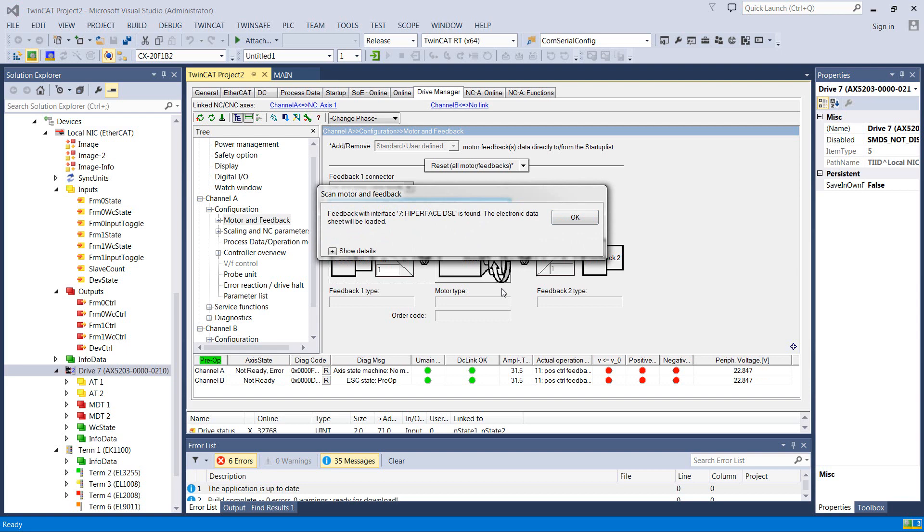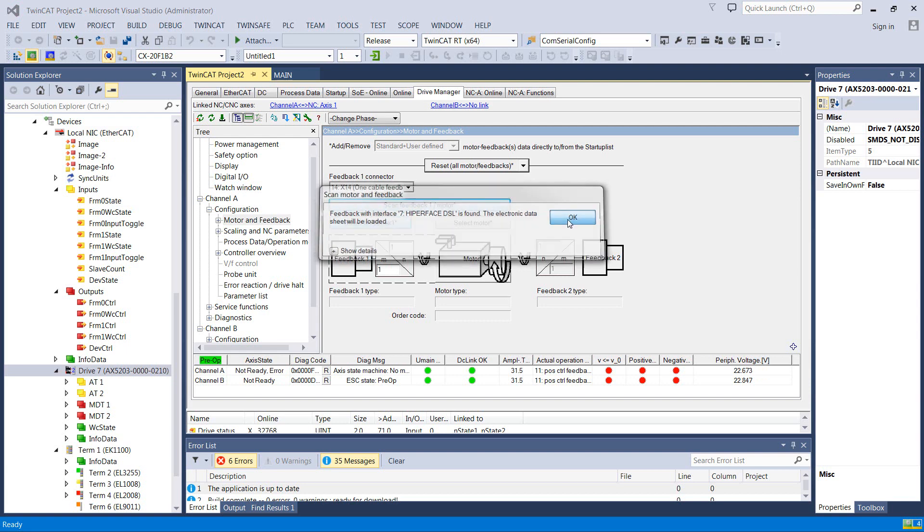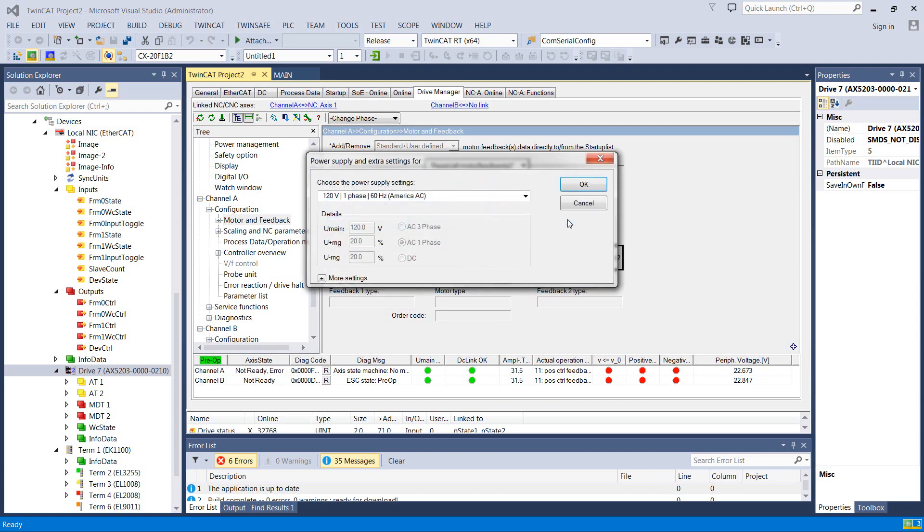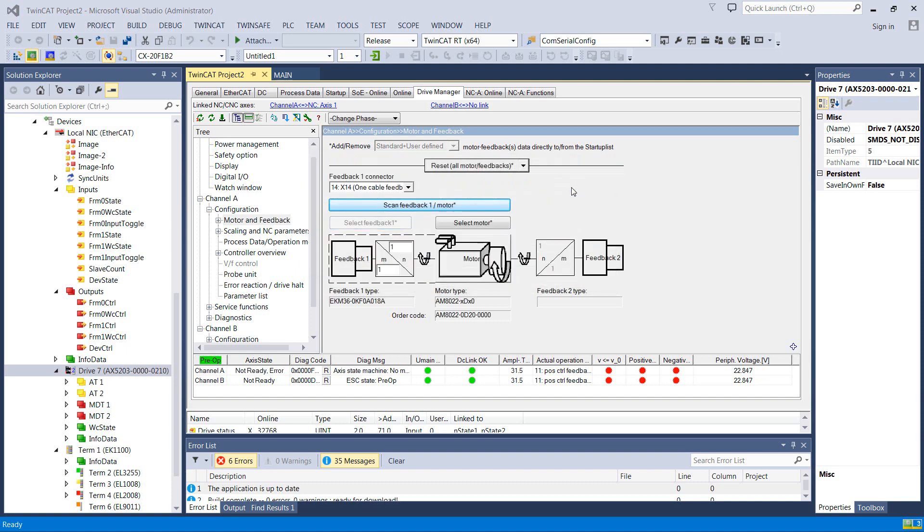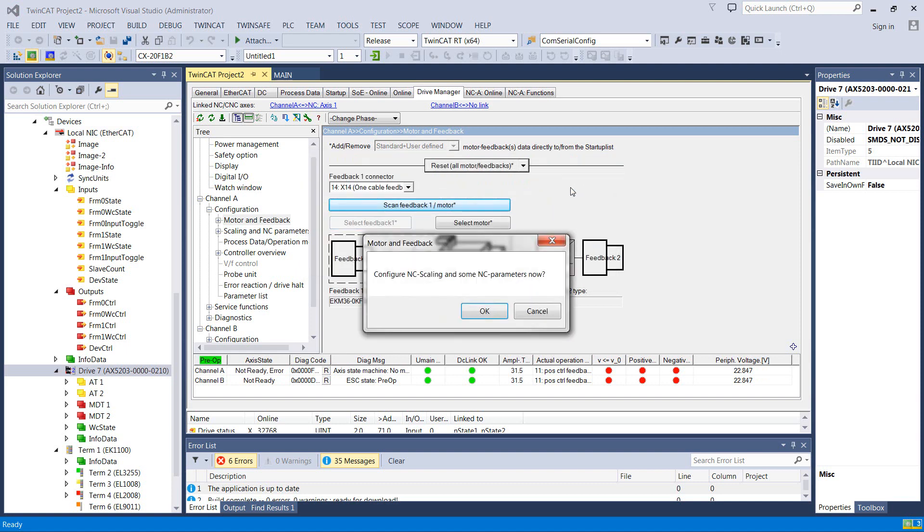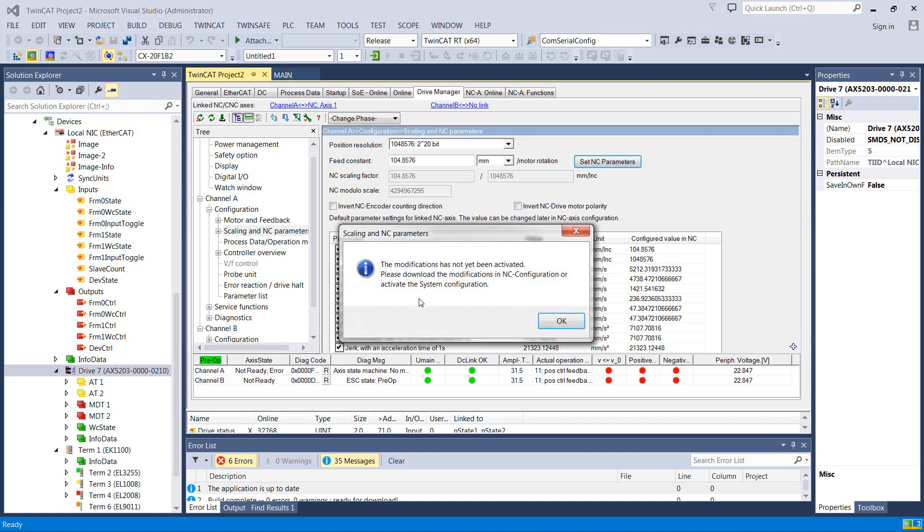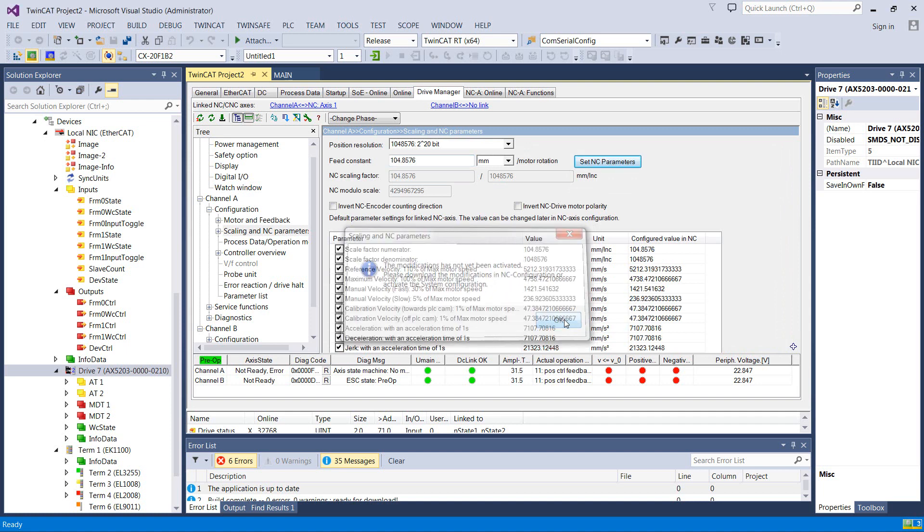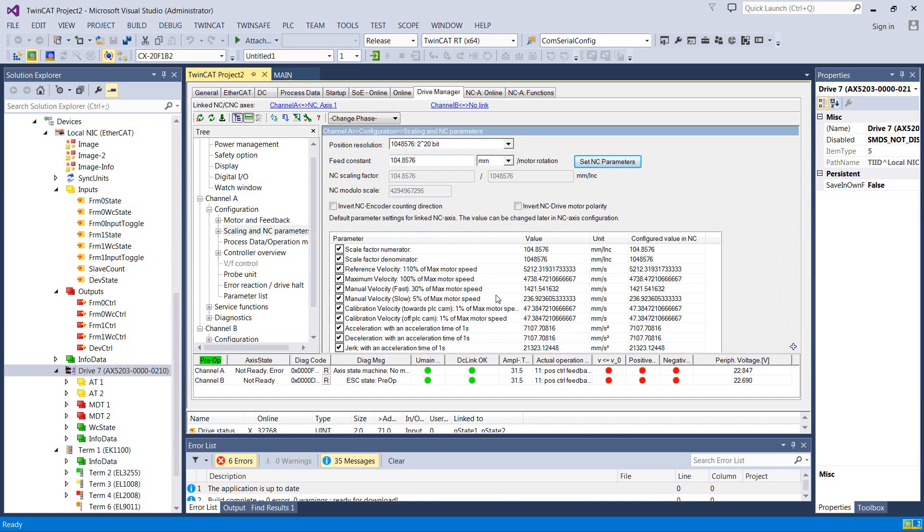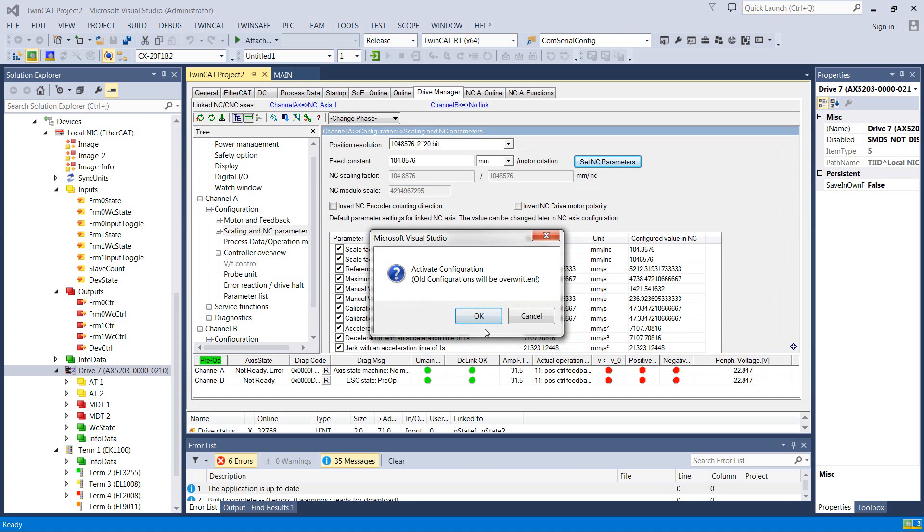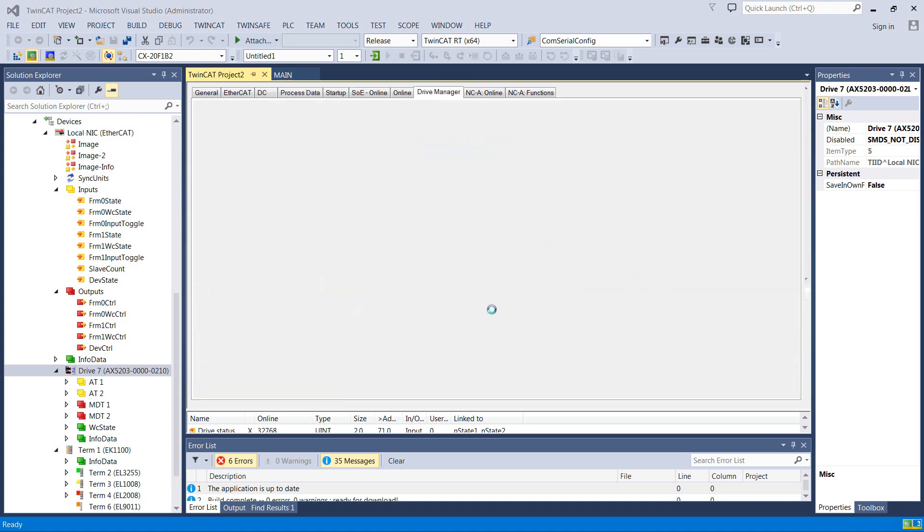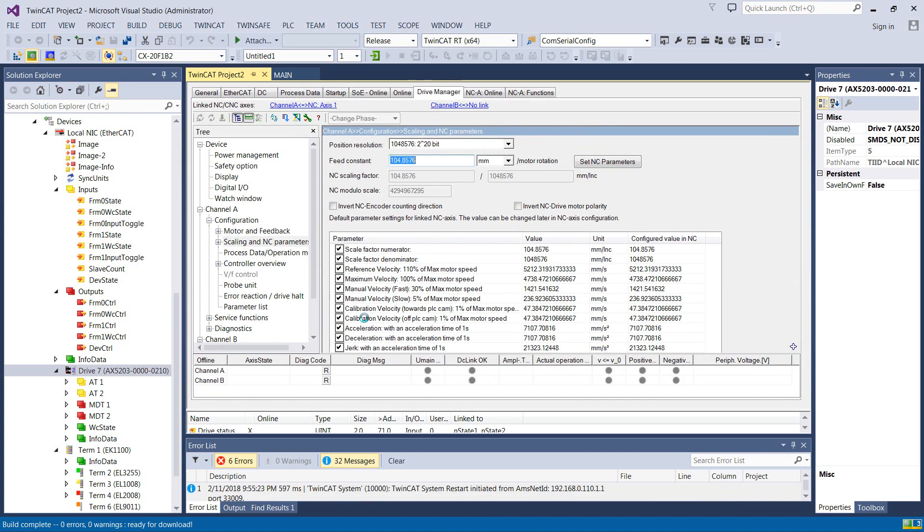All right, we found a hyper-facing coder. Power supply. So it's going to automatically set the scaling and the parameters. So that's good. We want that. Set NC parameters. Please activate. Getting used to that. Oh, DC link is okay now because the motors are happy. Let's go ahead and activate that and see if that gets us further.